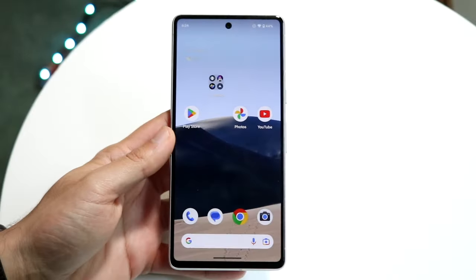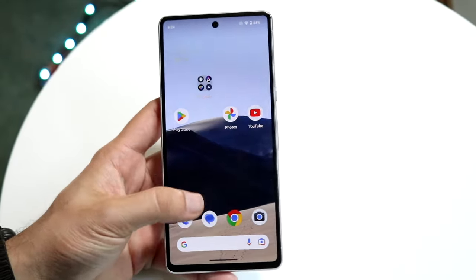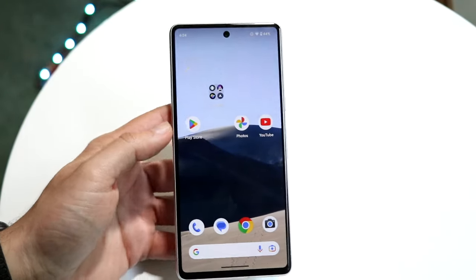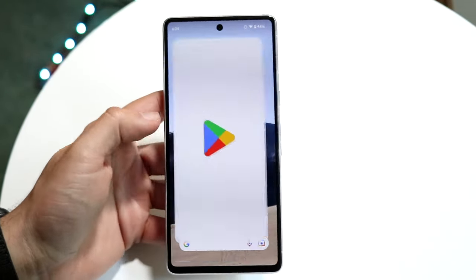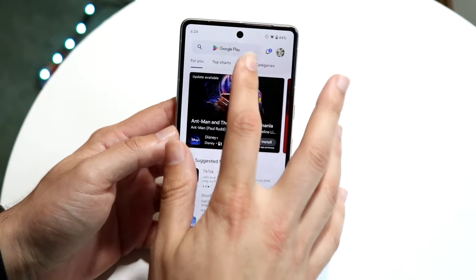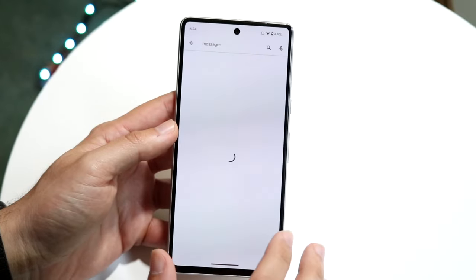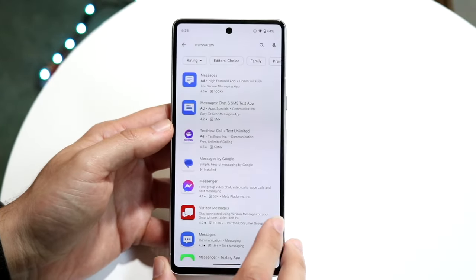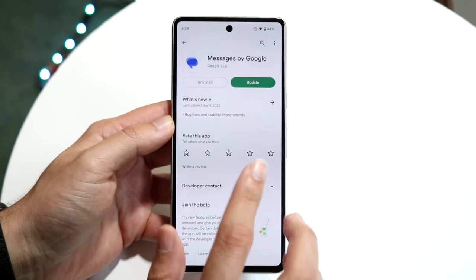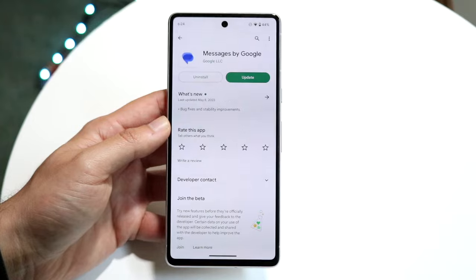Google Messages is the stock messaging application within Android. Luckily, it's a pretty basic process and I'll give you a quick breakdown. If you aren't already using it, Google Messages can be downloaded from the Google Play Store — just type in 'messages' and you should find 'Messages by Google.' You can also install and update it from the Play Store without having to update your Android version.